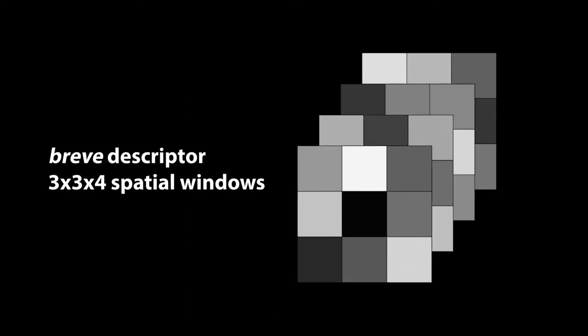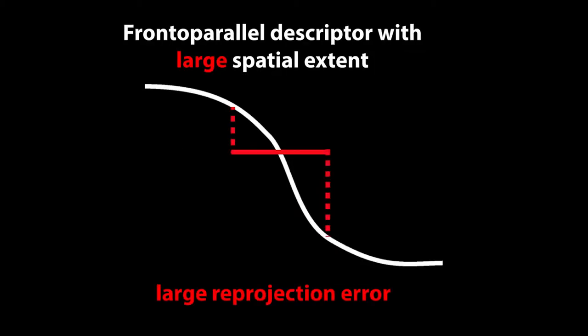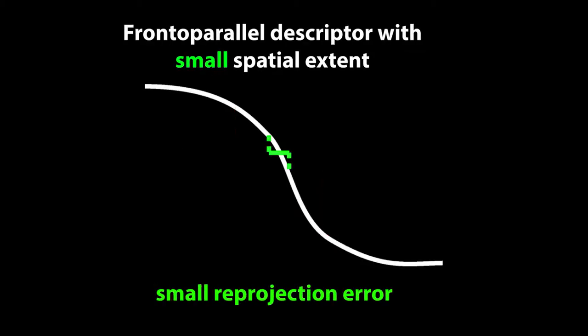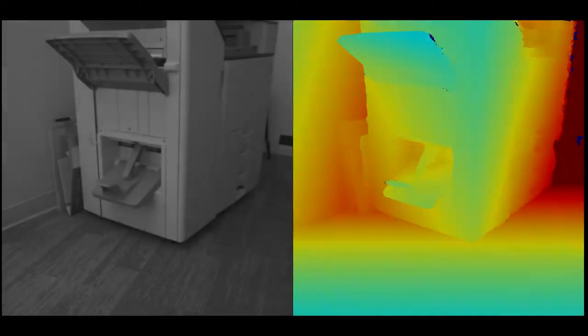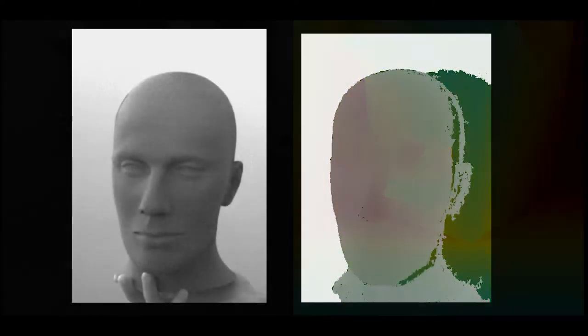By varying dot patterns over time, we can use descriptors with very small spatial windows. These small descriptors work well even on oblique surfaces. So, we can aggregate costs over slanted disparity planes without recomputing them in each plane, and the results stay accurate even close to depth edges.